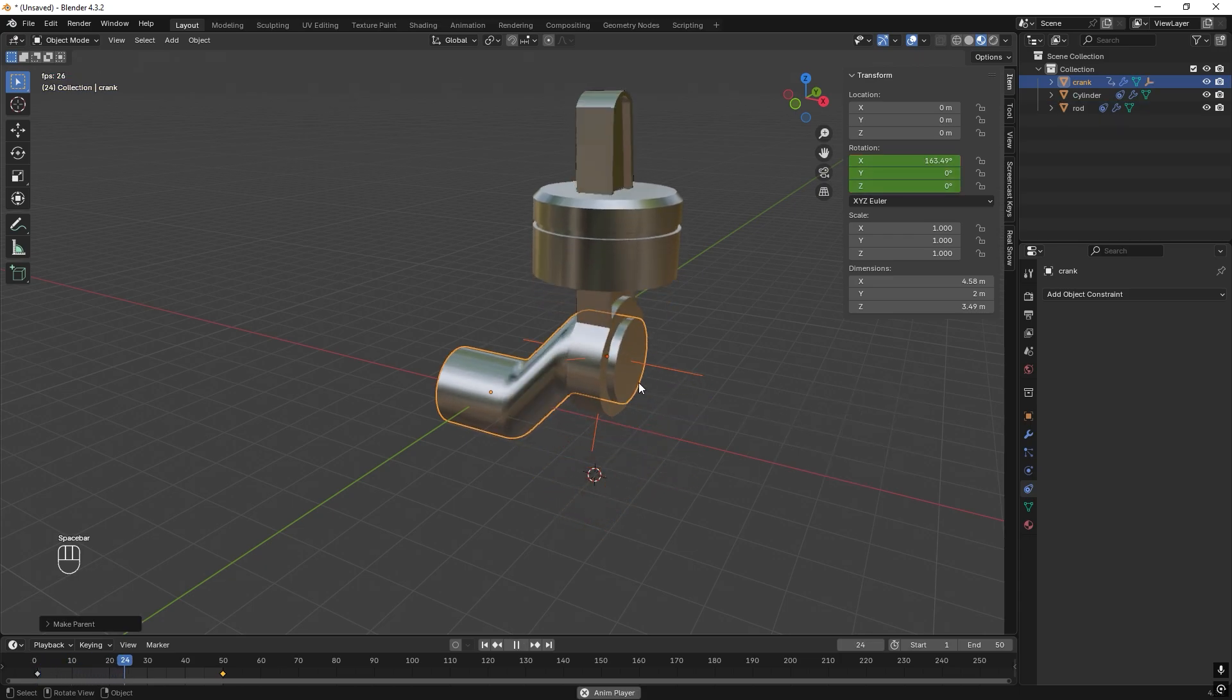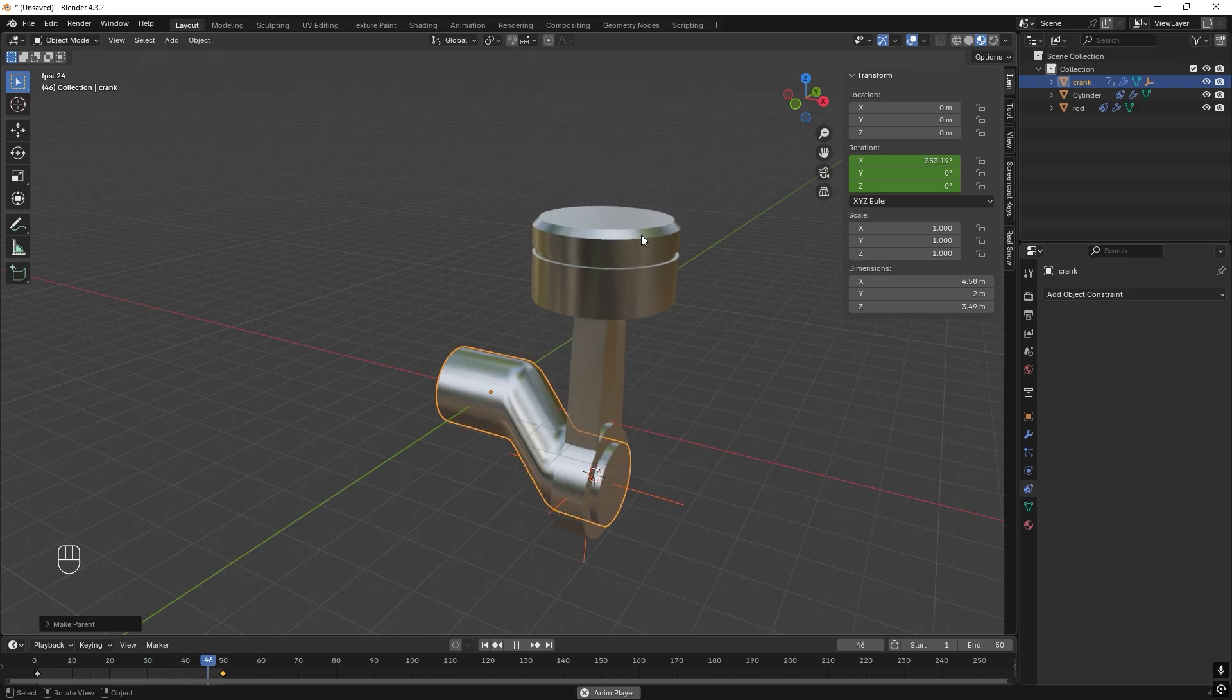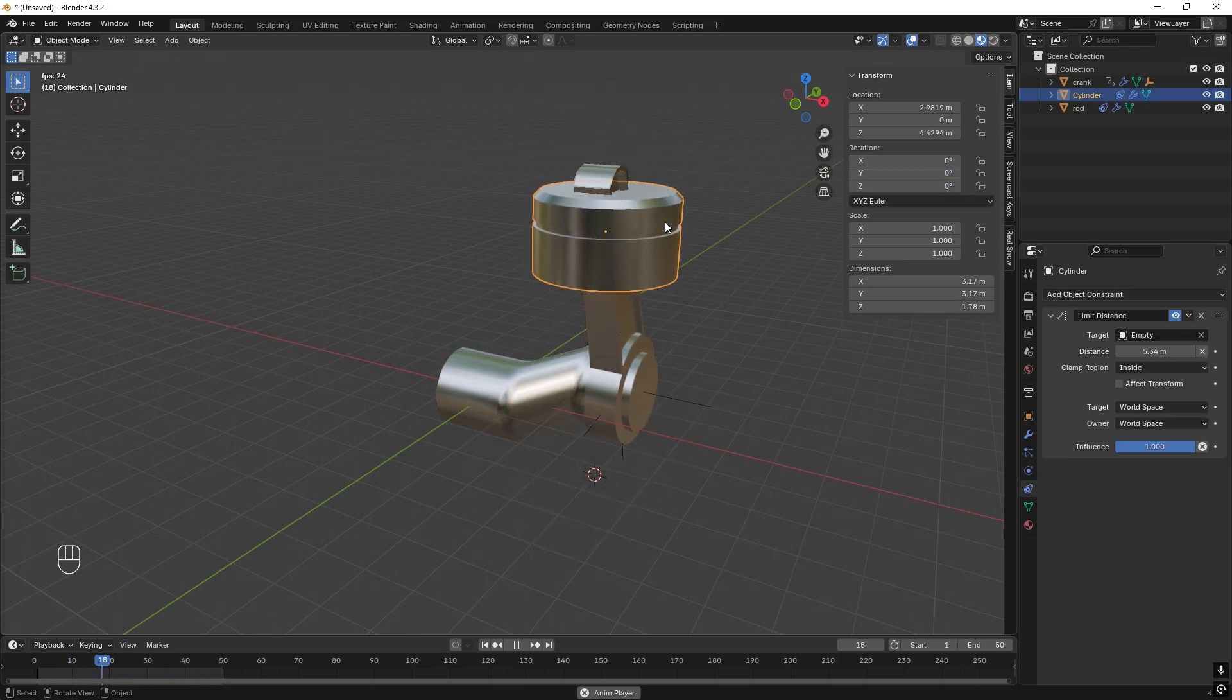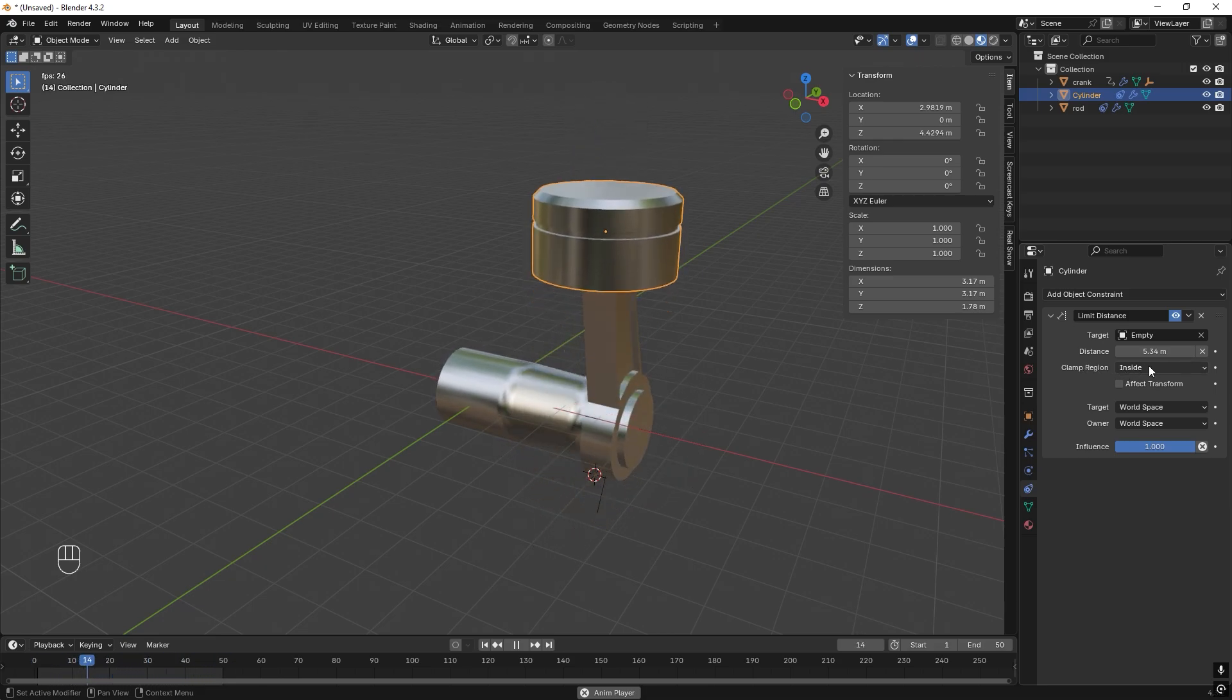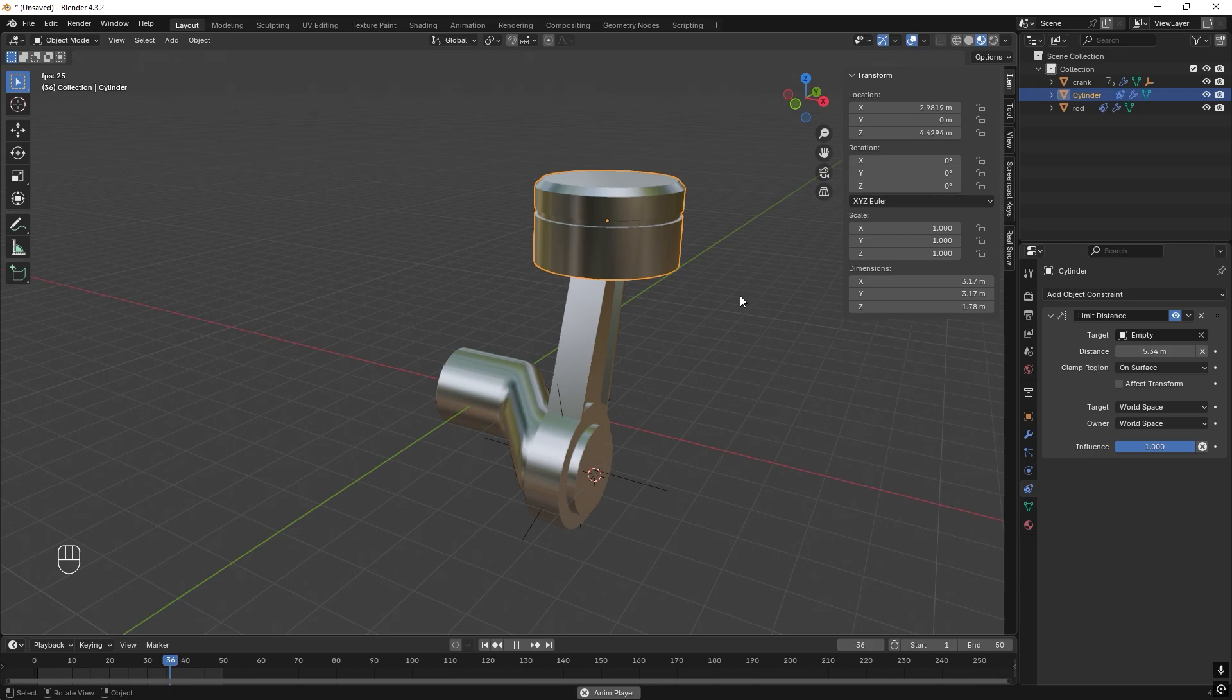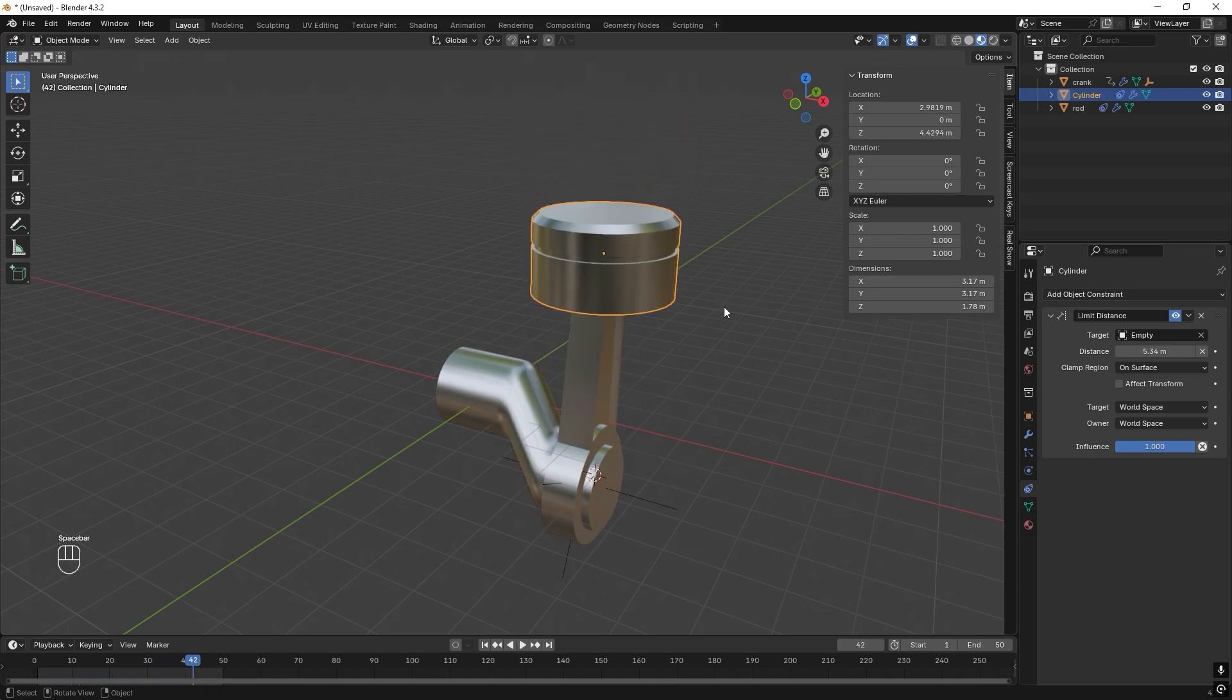But something is wrong. So if we select the piston we can see the problem is that this is clamp region inside, it needs to be on the surface, and now it moves as it should.